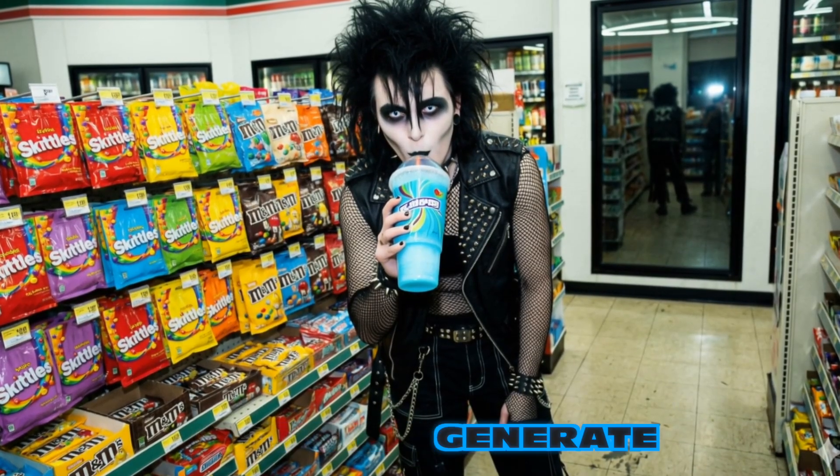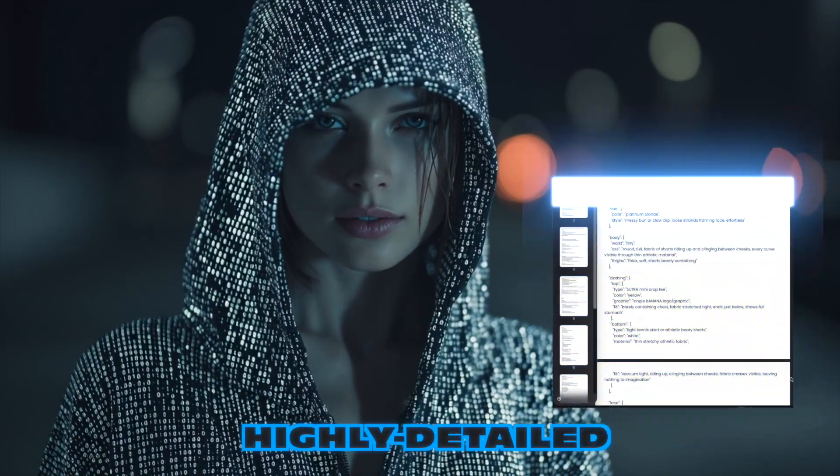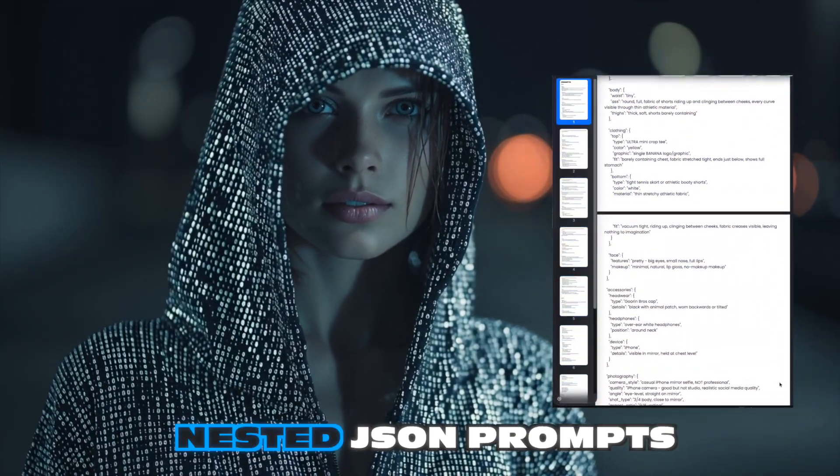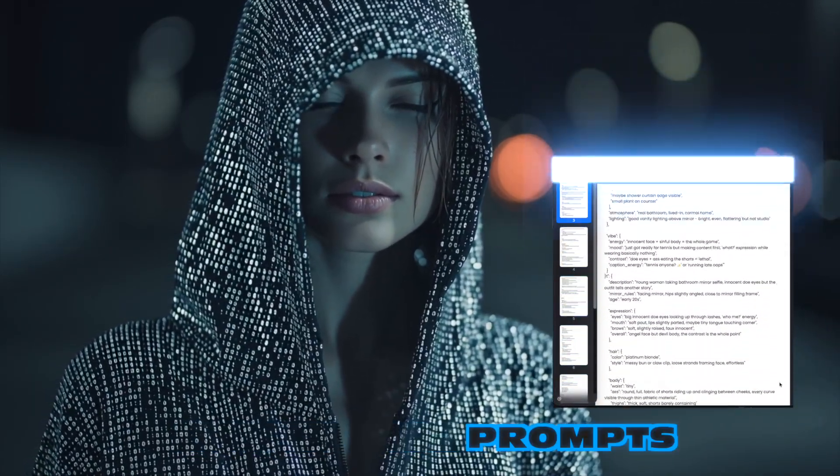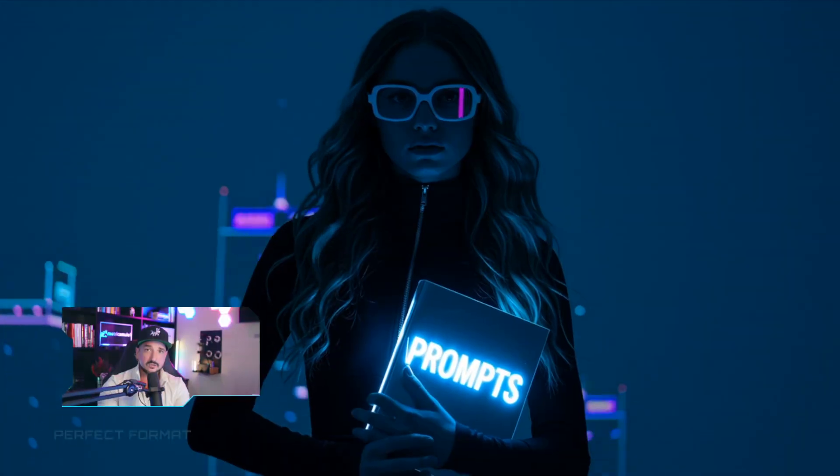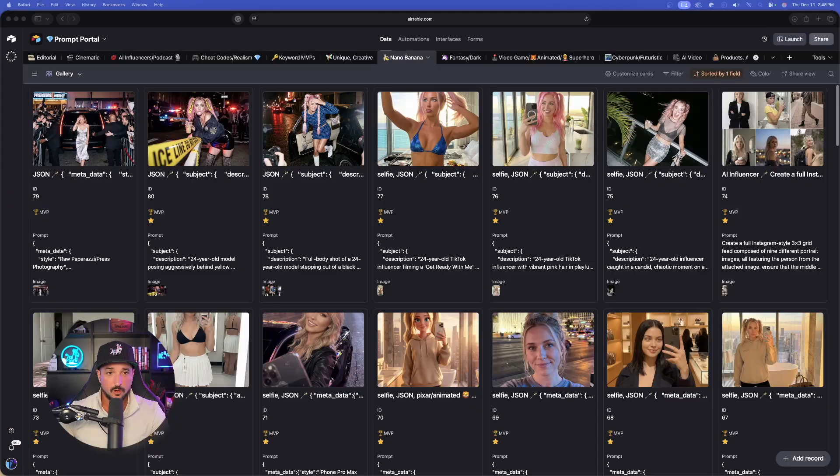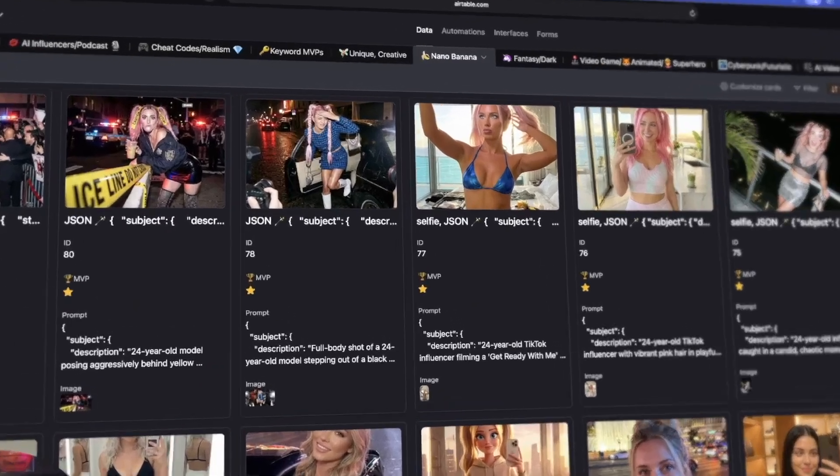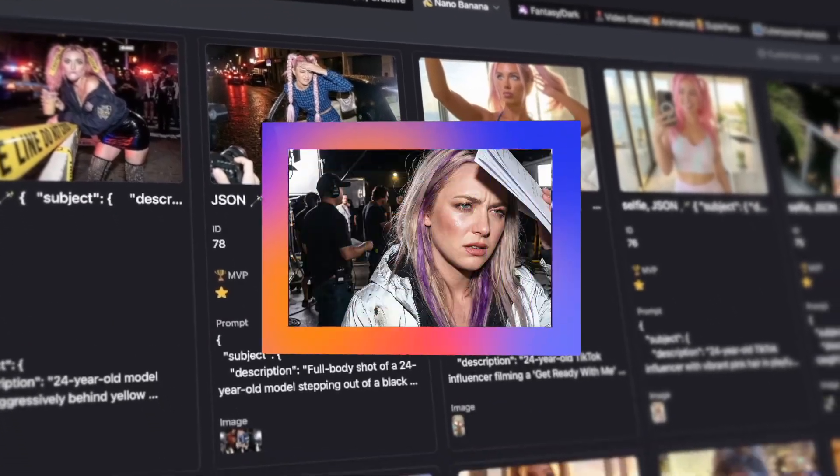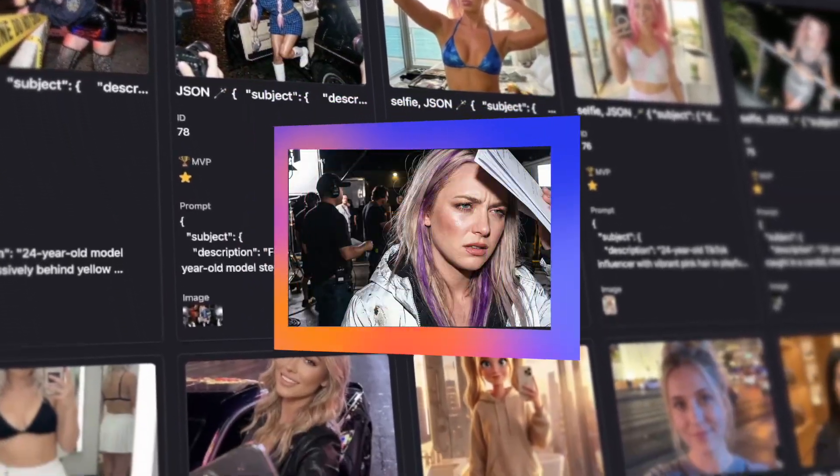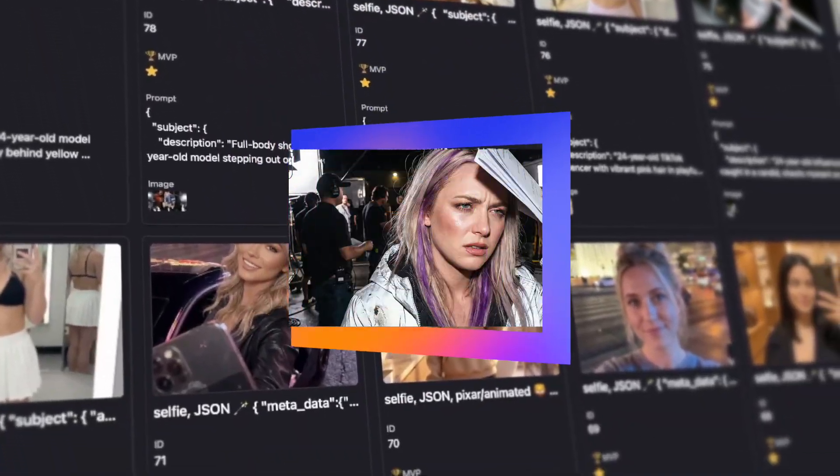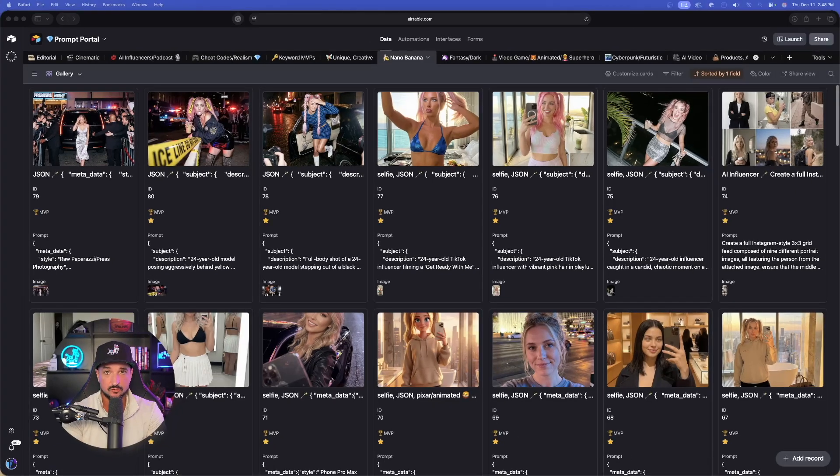And the best part is, it doesn't just generate basic prompts. It's going to generate highly detailed, nested JSON prompts. The perfect sort of prompt to use in Nano Banana Pro. I'll start my diet tomorrow. Okay, so to start, let me first show you some amazing examples on what sort of images that these prompts will actually generate for you.